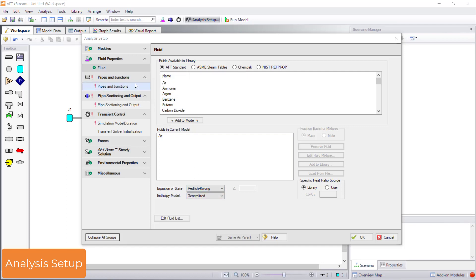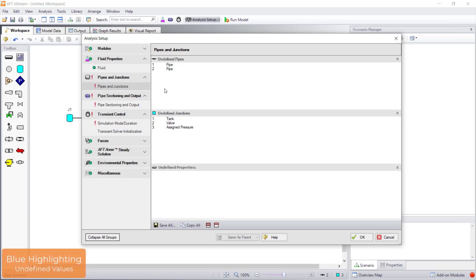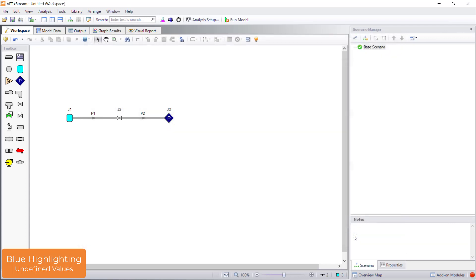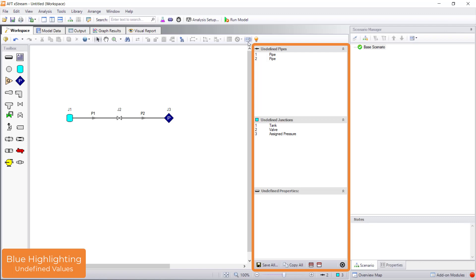The next undefined group is the pipe and junctions group. Two pipes and three junctions are already on the workspace, but they are undefined. The pipes and junctions group lists the undefined pipes and undefined junctions. We can also see this list from the workspace by clicking OK to save and close analysis setup, then clicking the list undefined objects button on the toolbar.